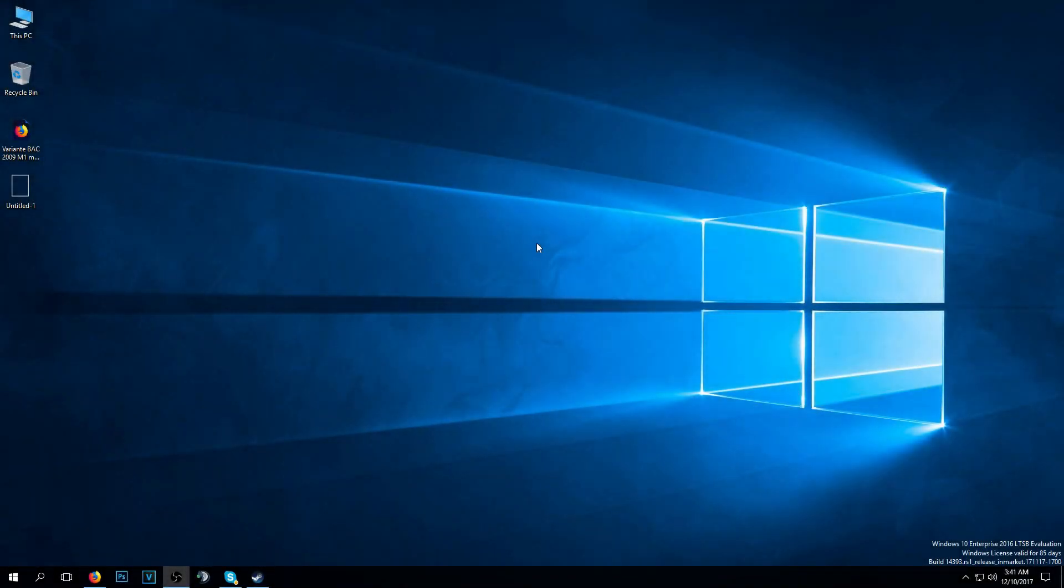Hello guys, welcome to windowsreport.com. In this video we're going to talk about the snipping tools from Windows 10, Windows 8 and Windows 7.